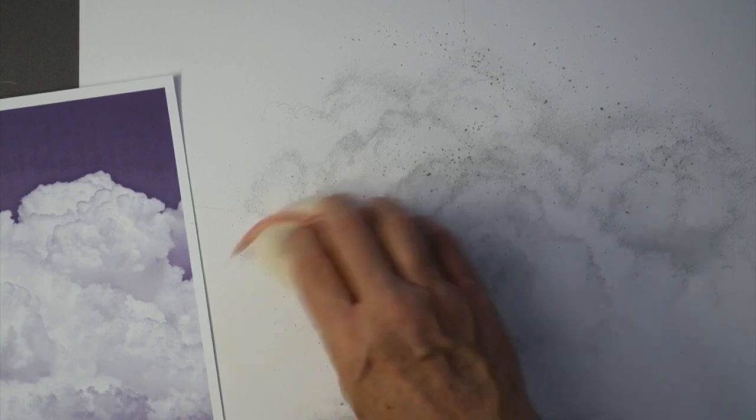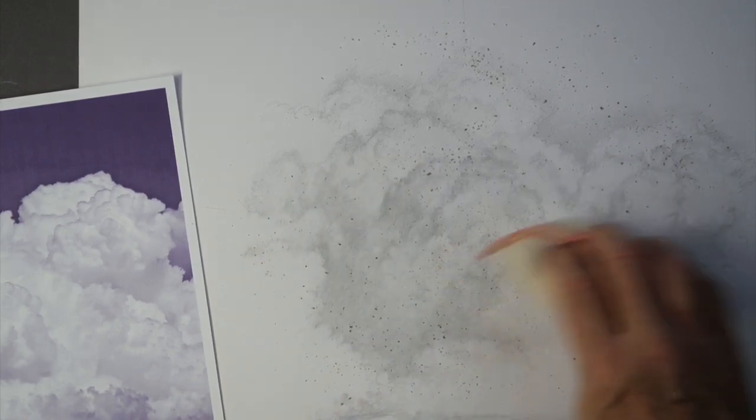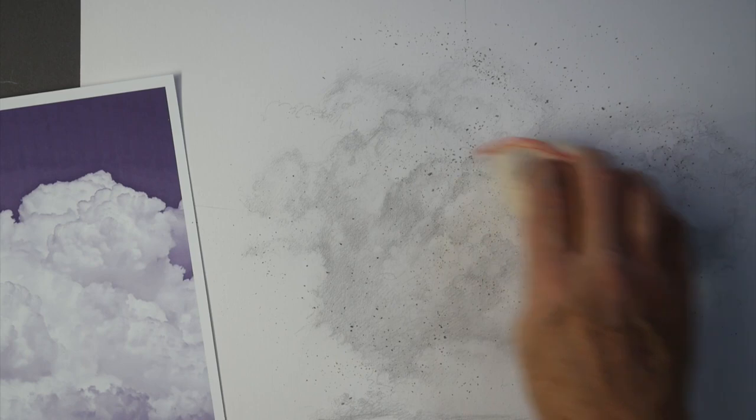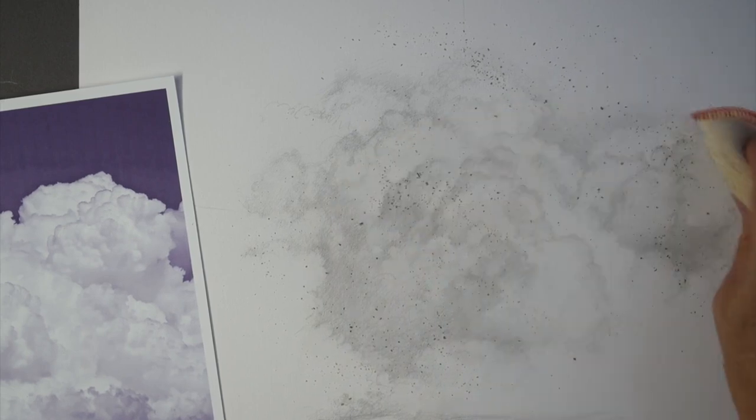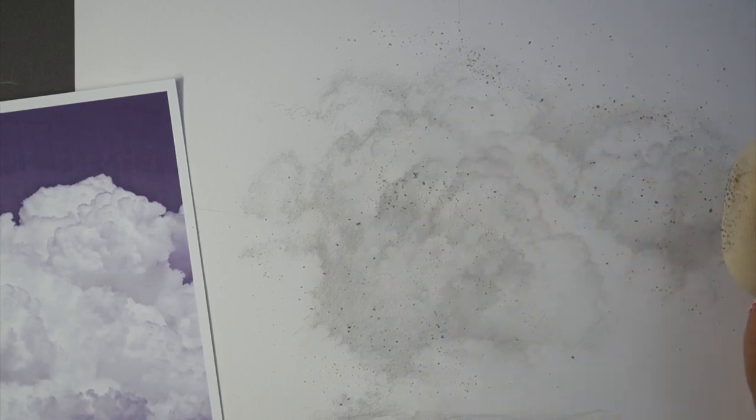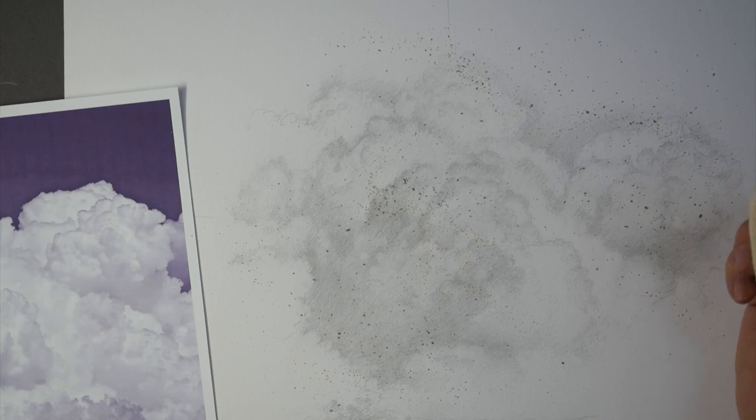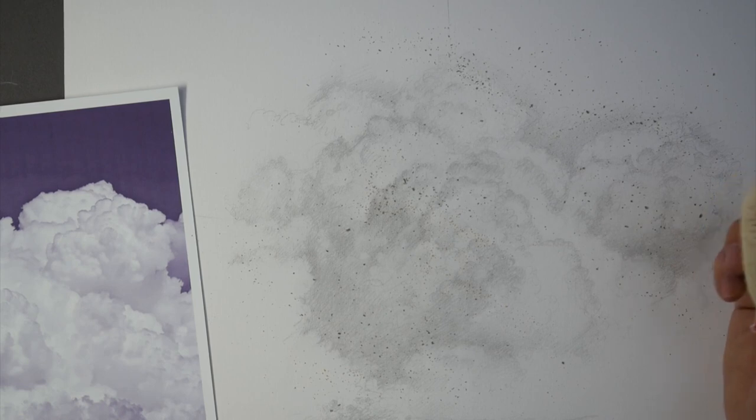But then you want to be able to get this off, the eraser bits off, because otherwise it'll affect your drawing. And the pencil will get hung up on it. You won't have clean lines.